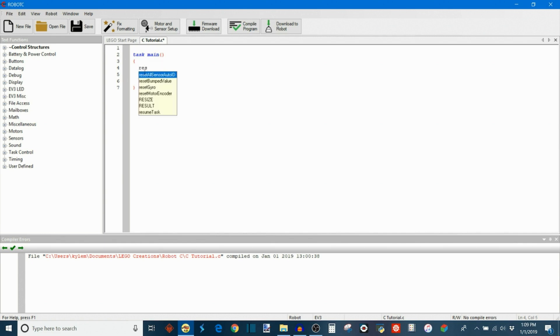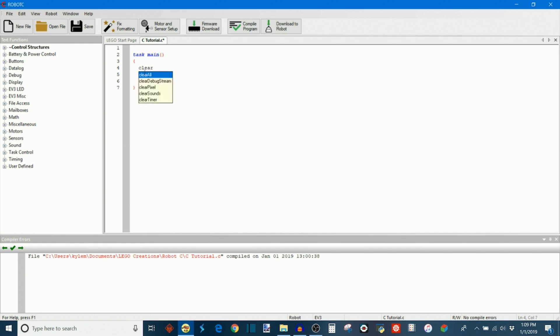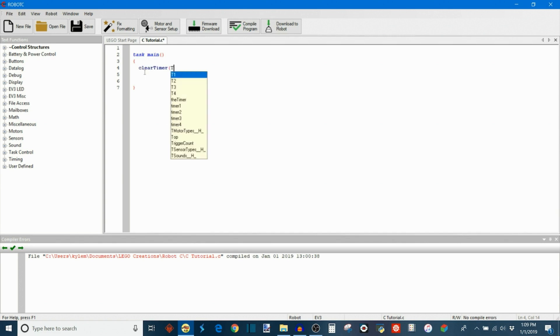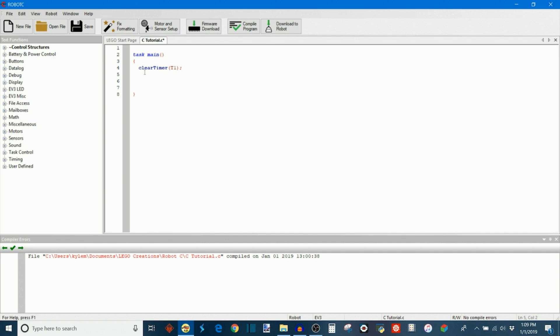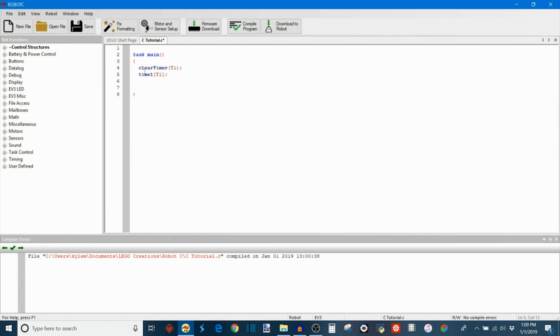What this looks like in Robot C is you'll have a clear timer function, and you choose whatever the timer is, so T1 for example, and that'll clear timer number one and set it to zero. And then if I want to later read the time that has elapsed, what I would do then is I would say time1 on timer T1 again, and that'll give me the amount of time that has elapsed in milliseconds since the program has been executed. That's pretty much how you measure the execution speed.